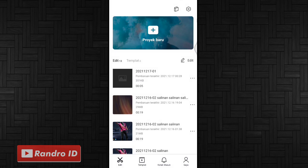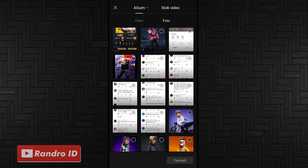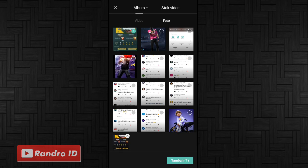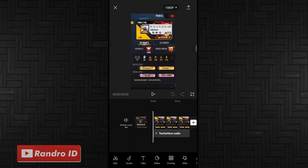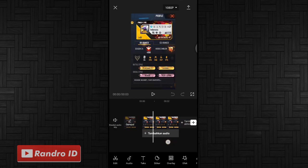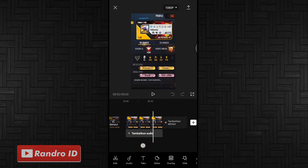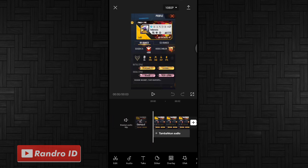Lalu kalian buat proyek baru lagi. Disini kalian masukkan mentahan foto awalnya. Untuk contoh mentahan foto awalnya seperti ini, atau kalian bisa buat versi kalian sendiri dengan ukuran 9 banding 16. Jika sudah, kalian bisa ke bagian awalnya kemudian kalian pilih tambahkan audio.